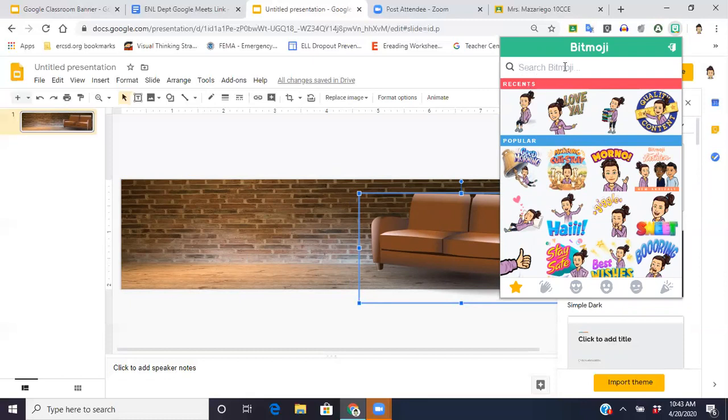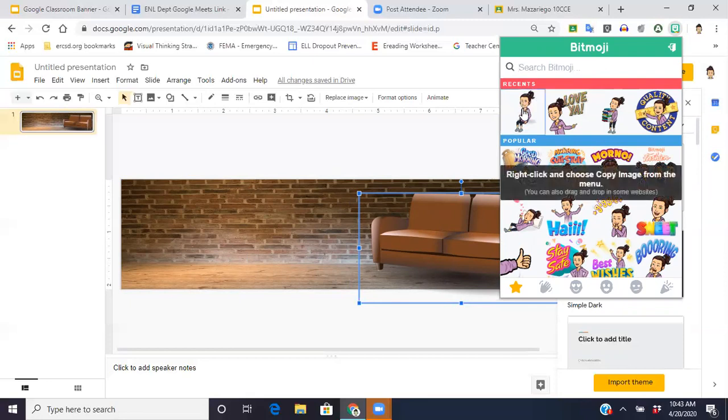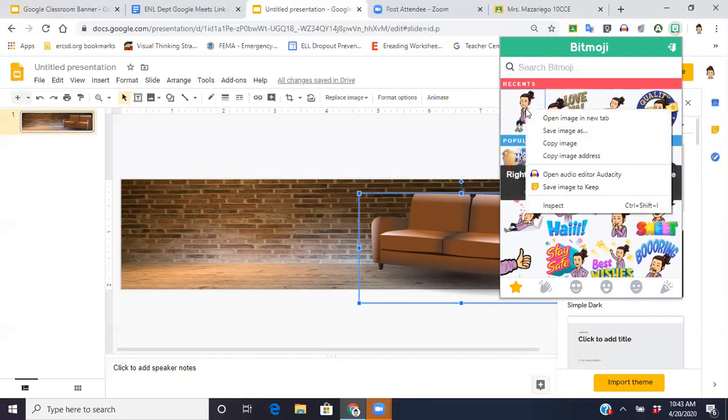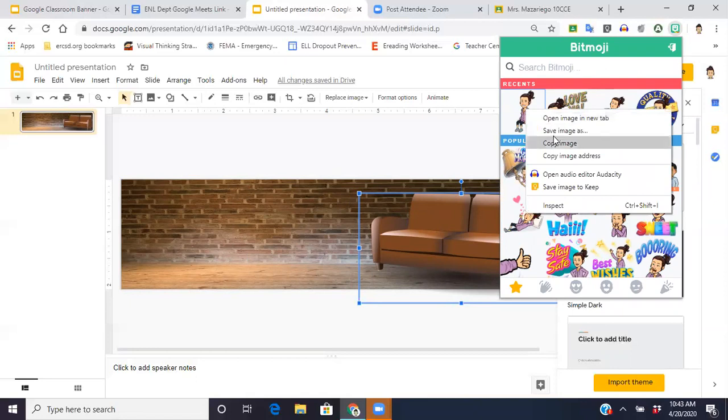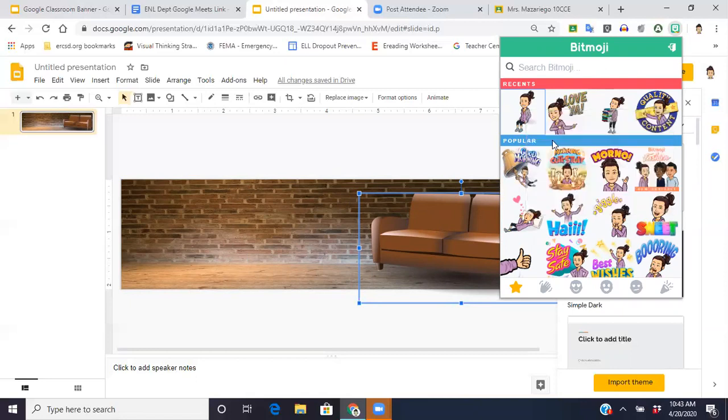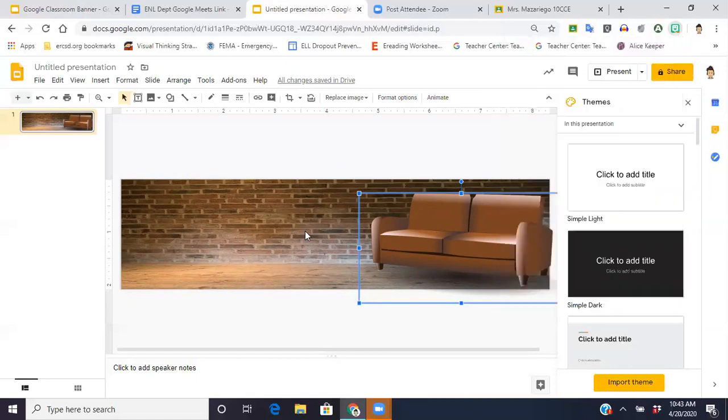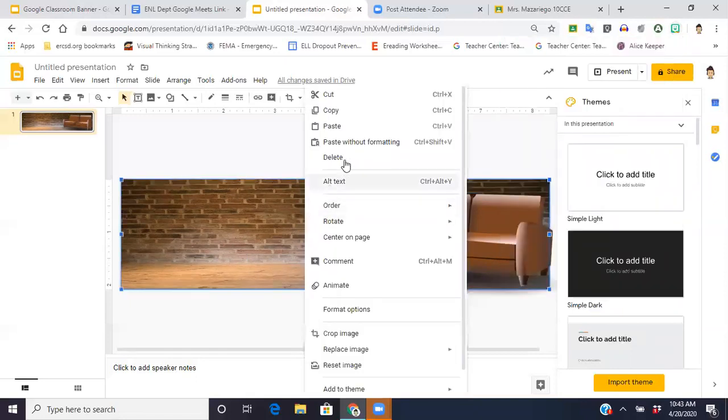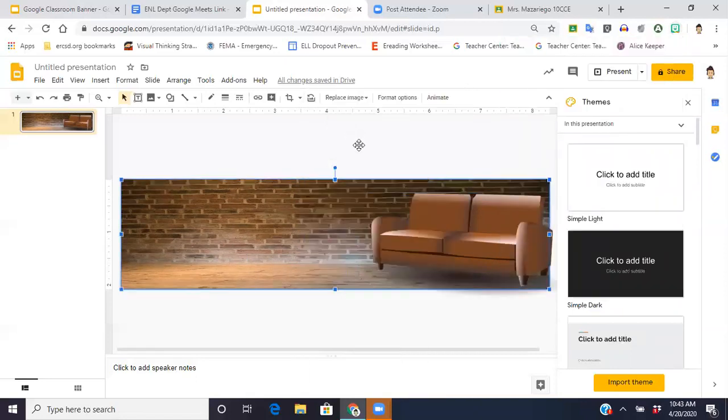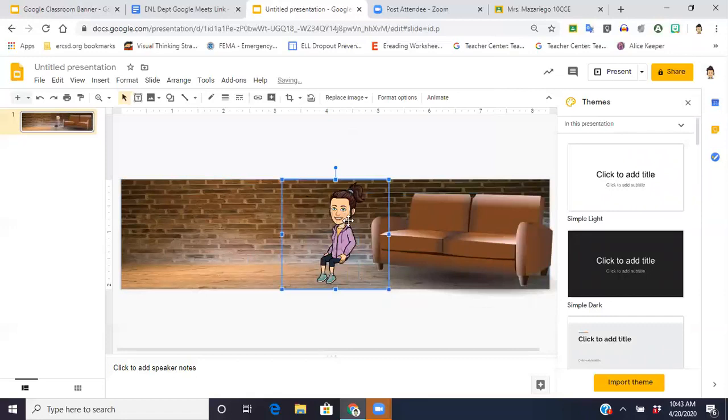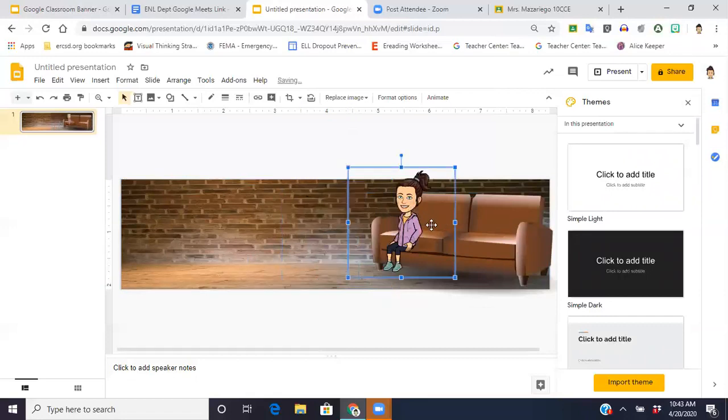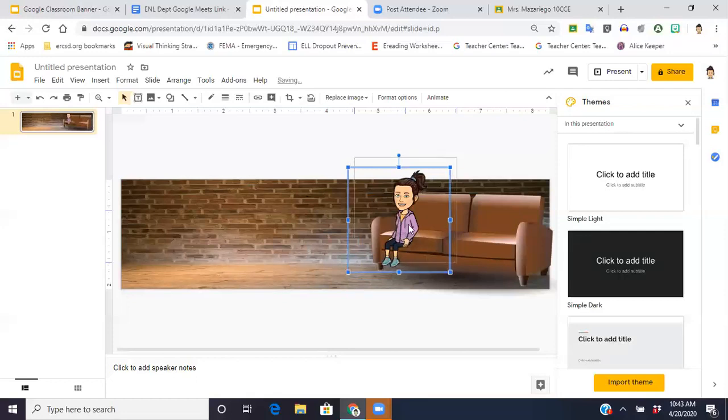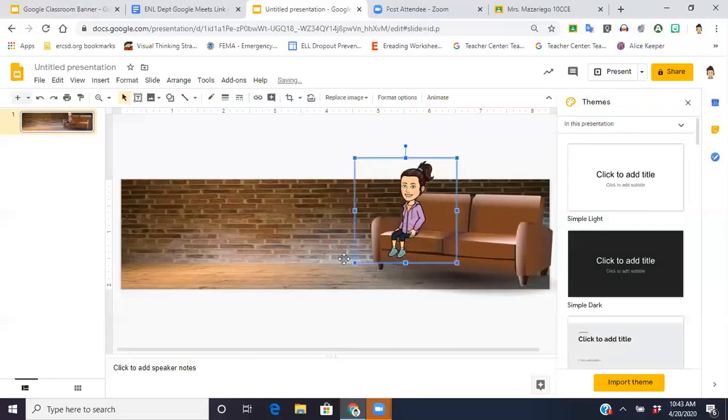But otherwise, you would just go up into the search bar here and you're going to type in sitting. And this is the first option that pops up. So it says to right click, copy image, and then I'm going to paste. And there I am. Okay, I'm going to make myself a little smaller. And there, I'm sitting on the couch.